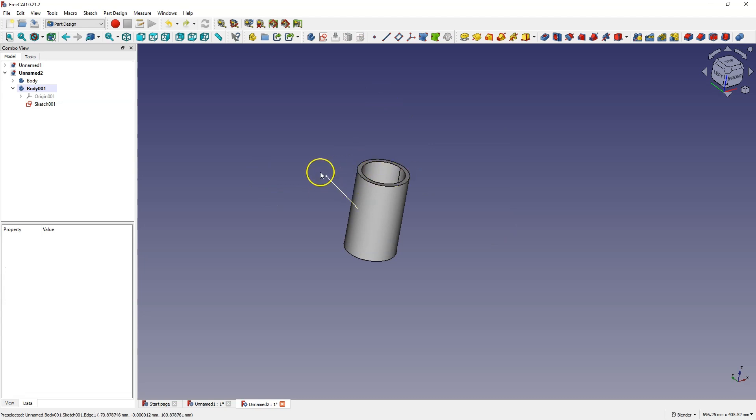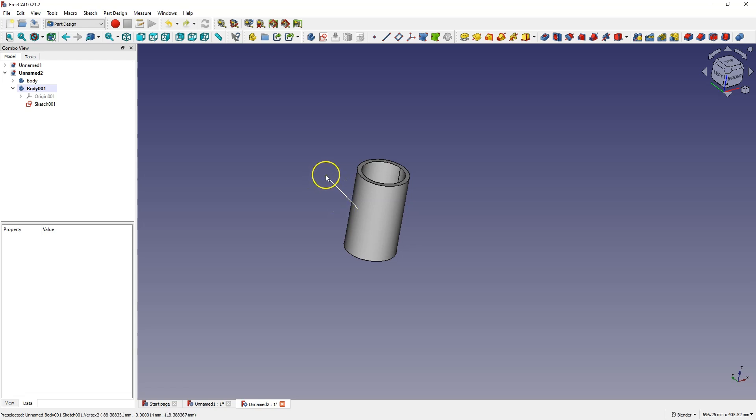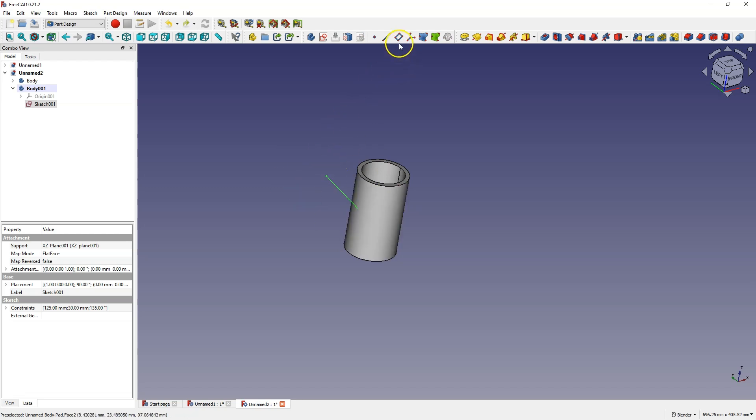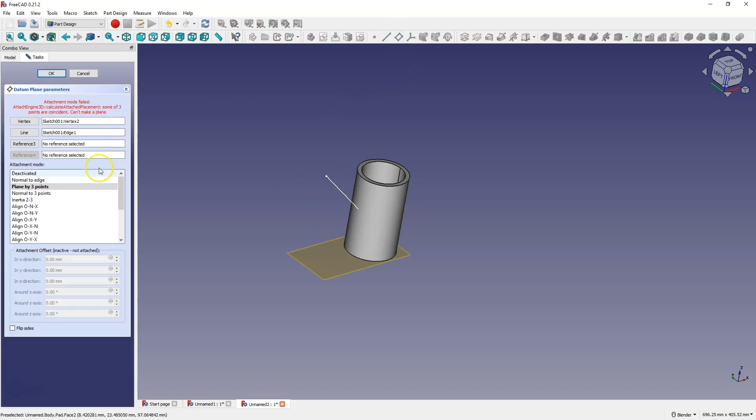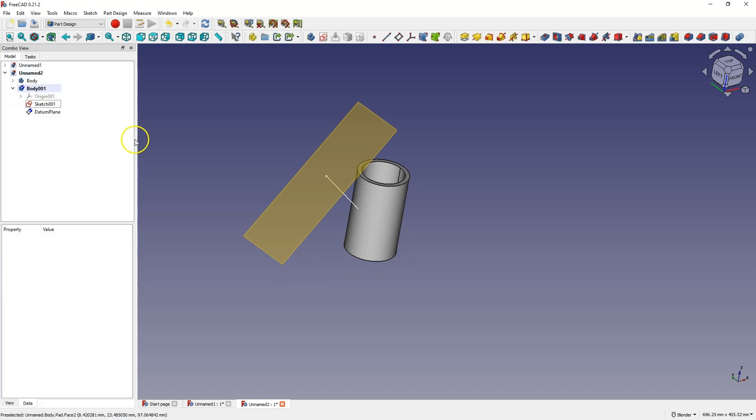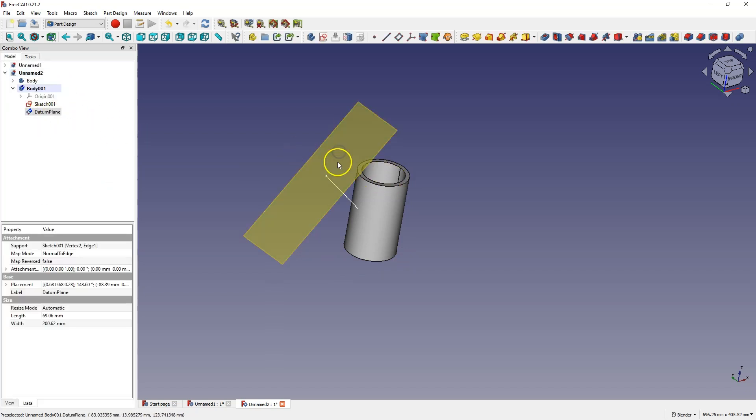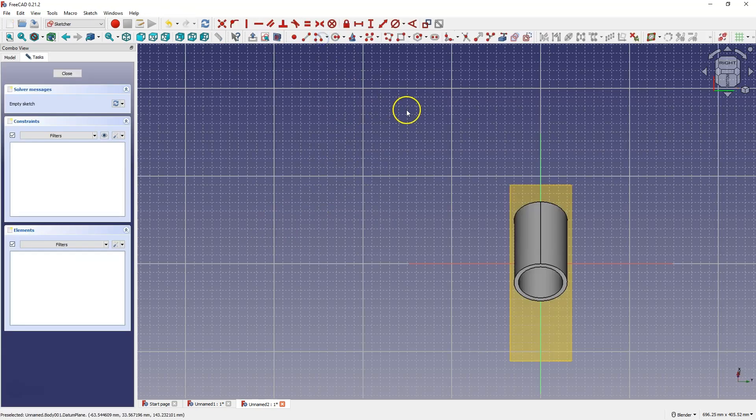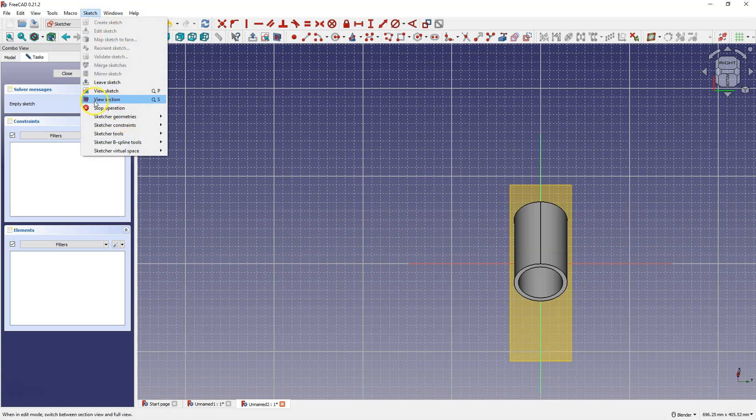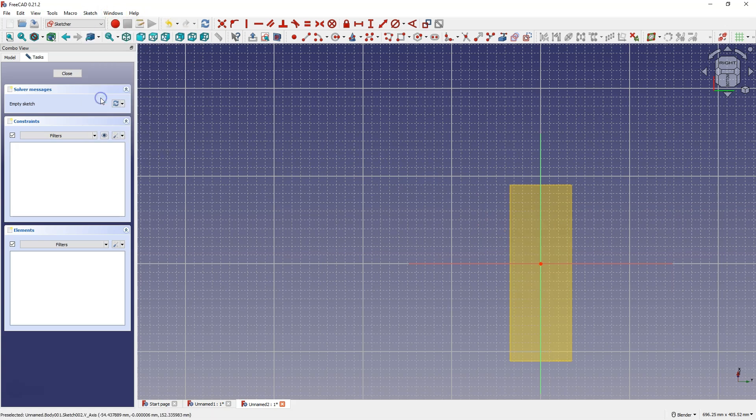And now we are going to create a reference plane so that this plane is created at this point and is perpendicular to this line. I select this point, select this line and select this command. And here I select normal to edge. A plane has been created. I select this plane. I choose to create a sketch on this plane. Now I switch to this view and I create a sketch of another pipe here.